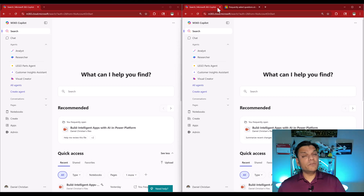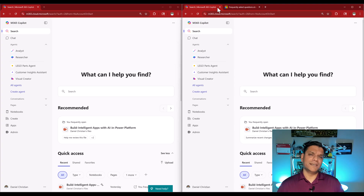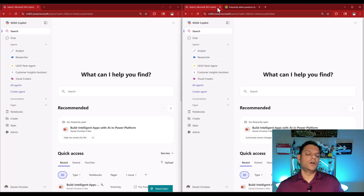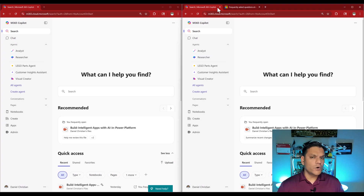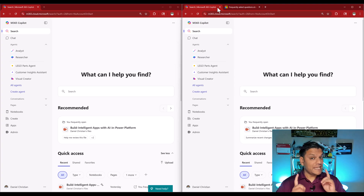So before we jump in, let me give a quick overview as to what Create is. Create is the AI service that comes along with Microsoft 365 Copilot. It gives you the flexibility to use AI to go and create videos, images, documentation.